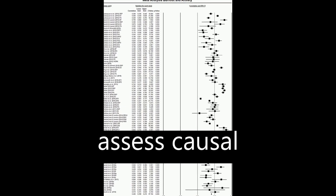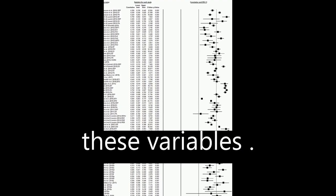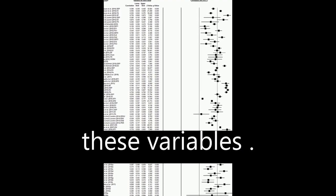Future studies should focus on utilizing longitudinal designs to assess causal relationships between these variables.